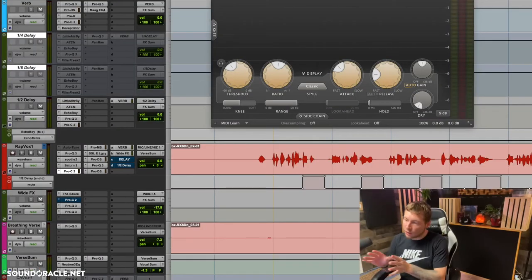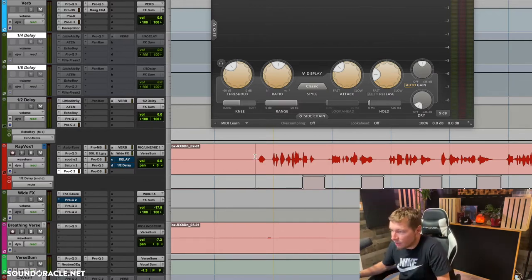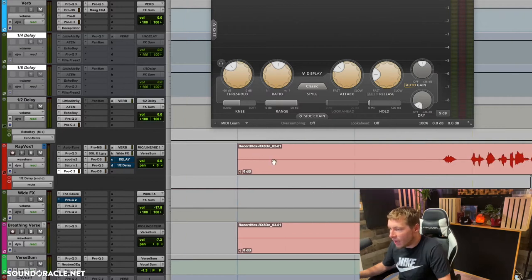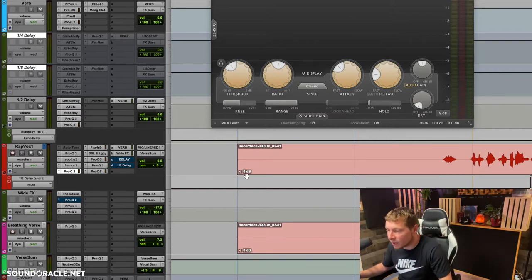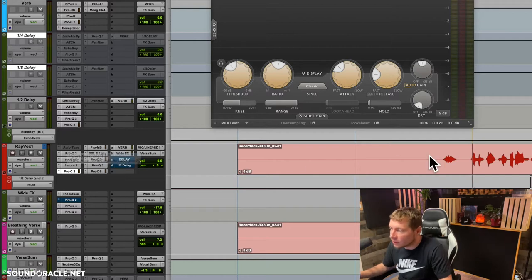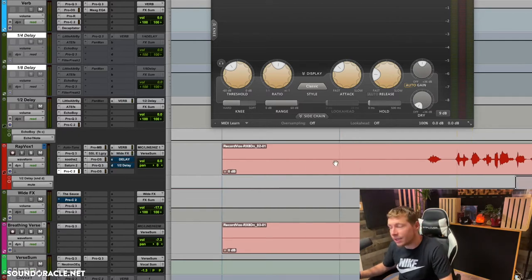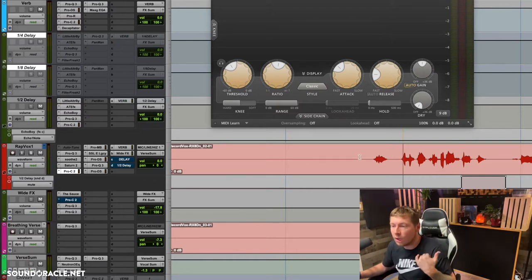So the difference between clip gain and compression is this: clip gain is right here on the track, and the compressor is going to be in your inserts. Anything done on the clip gain is all going to be pre-insert, so it's going to affect everything on the insert chain — if you've got Auto-Tune on it, it's going to affect Auto-Tune, your EQs.